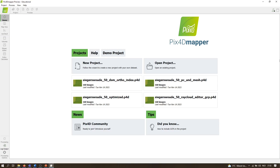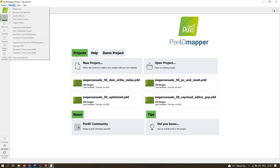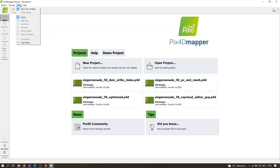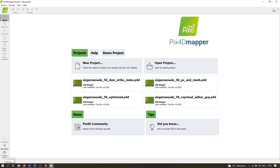I'll start by explaining the PIX4D interface. At the top we have our menu. The project menu offers options for creating and saving projects, and for viewing and defining properties of images, ground control points, and output coordinate systems. The process menu gives access to all processing options. The view menu accesses different views, and there is the help menu. Below is a toolbar with quick access buttons. On the left is the view toolbar for switching between map view, ray cloud view, volumes, mosaic, editor, and index calculator. At the bottom left is the processing toolbar with buttons for the processing bar, processing log, and processing options.